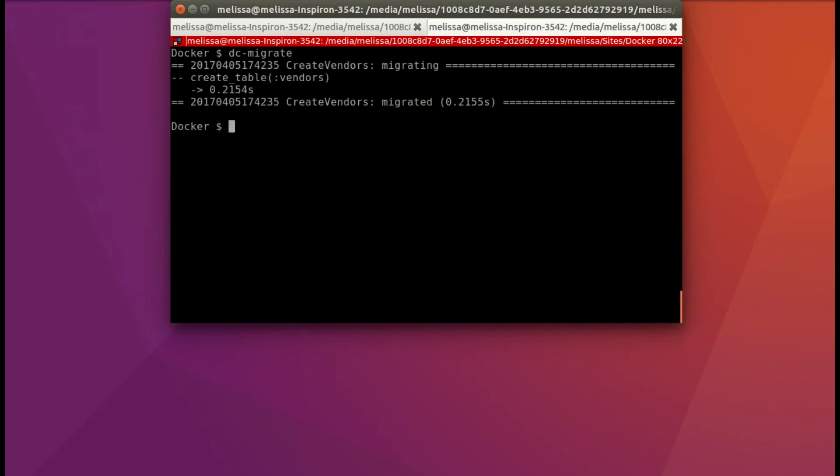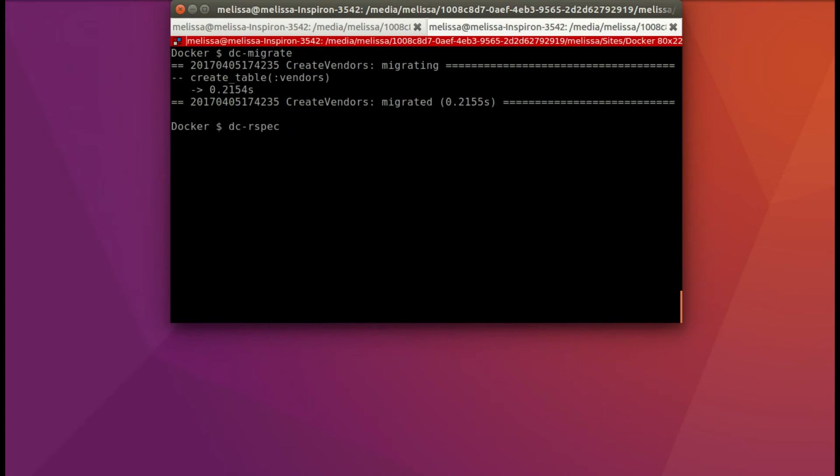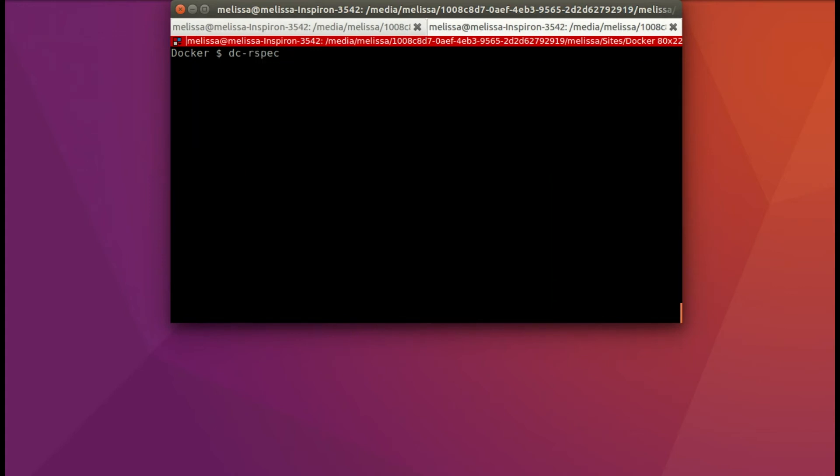Let's run our spec again. What's surprising to me is that actually we didn't need to migrate the test database as I've been doing often in Rails 5. So that was a nice surprise.